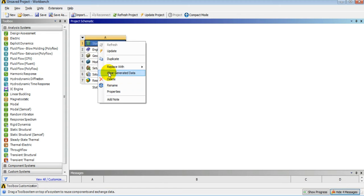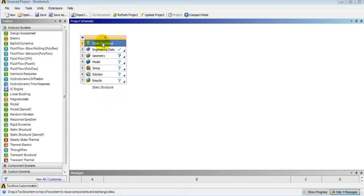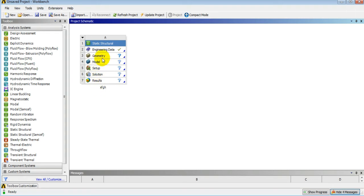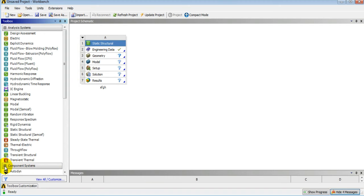You can right-click to delete, or you can rename a system as well. This is a complete system made up of a number of components — overall 6 components, also called cells, such as geometry cell or model cell. You can also add single cells to the project by going into the component system.